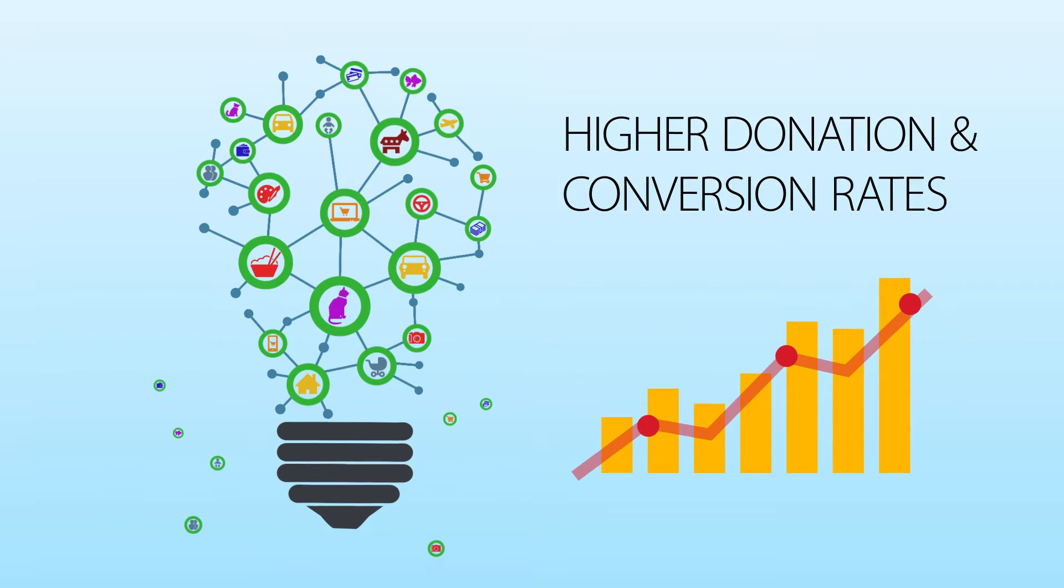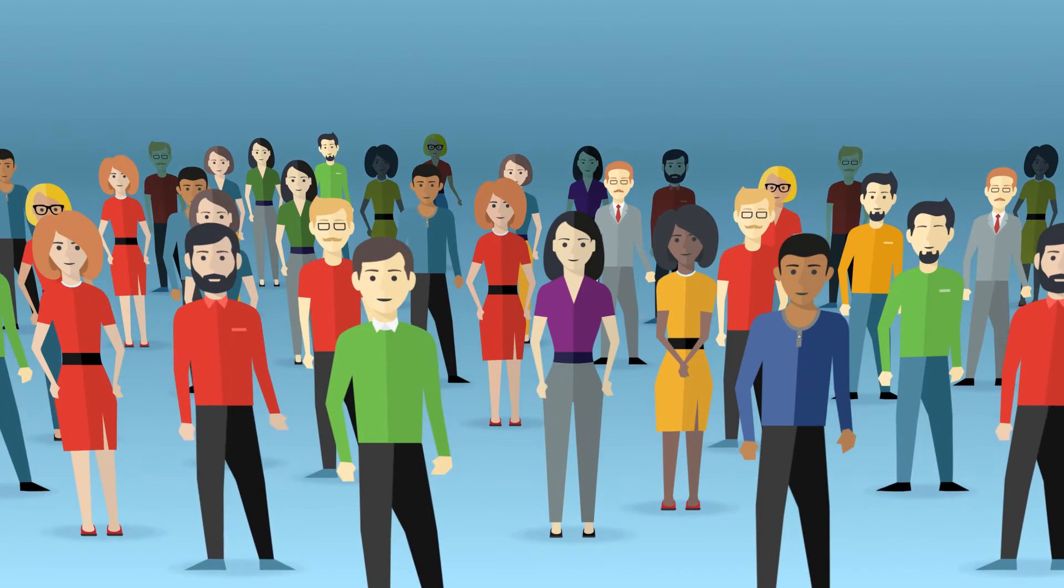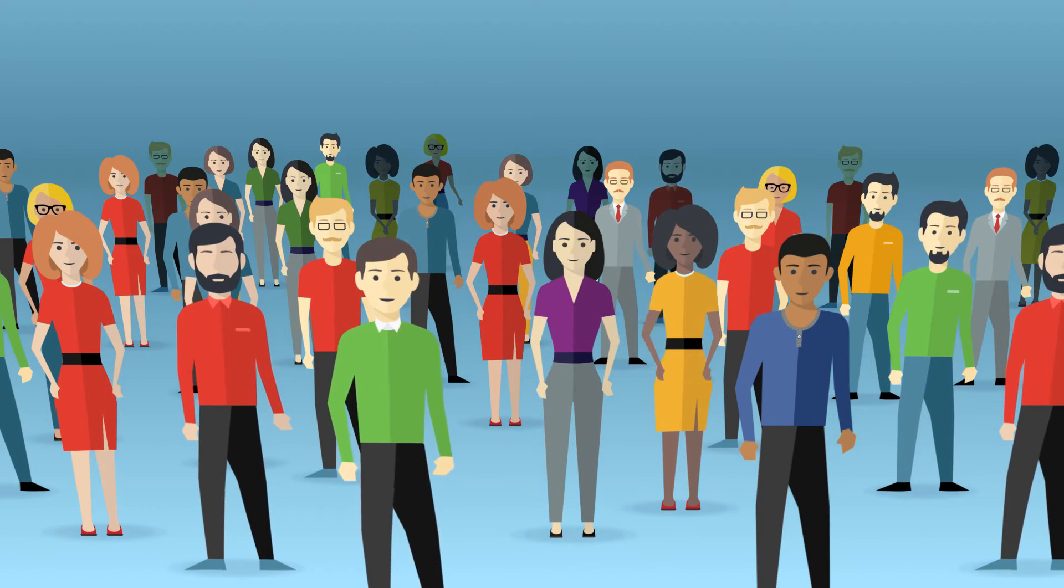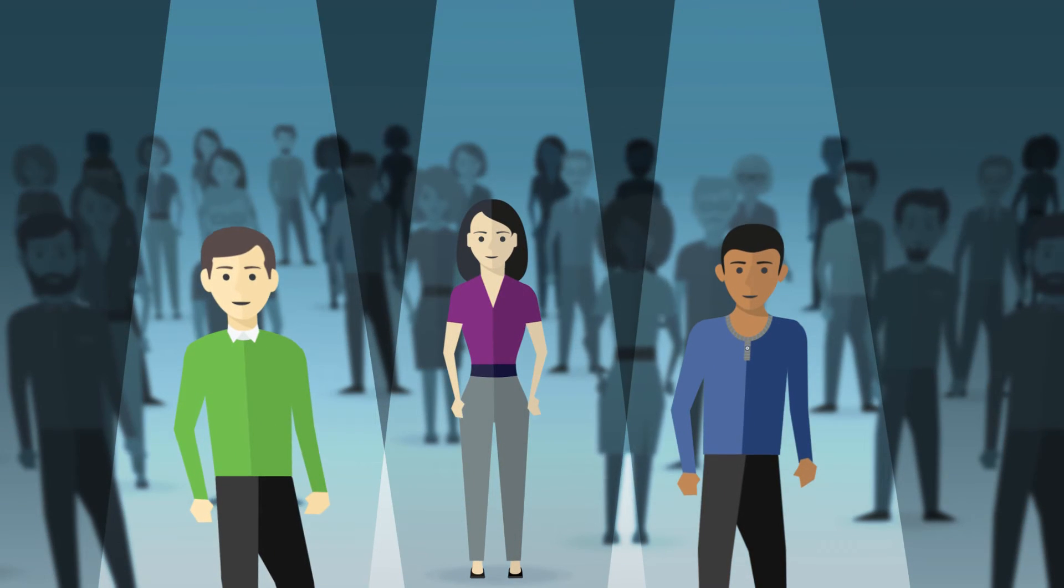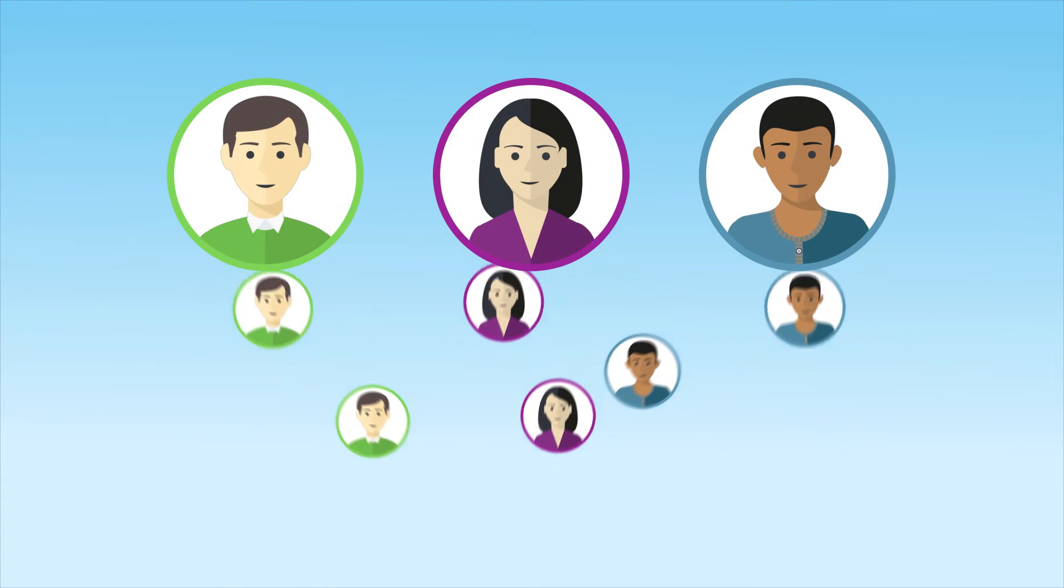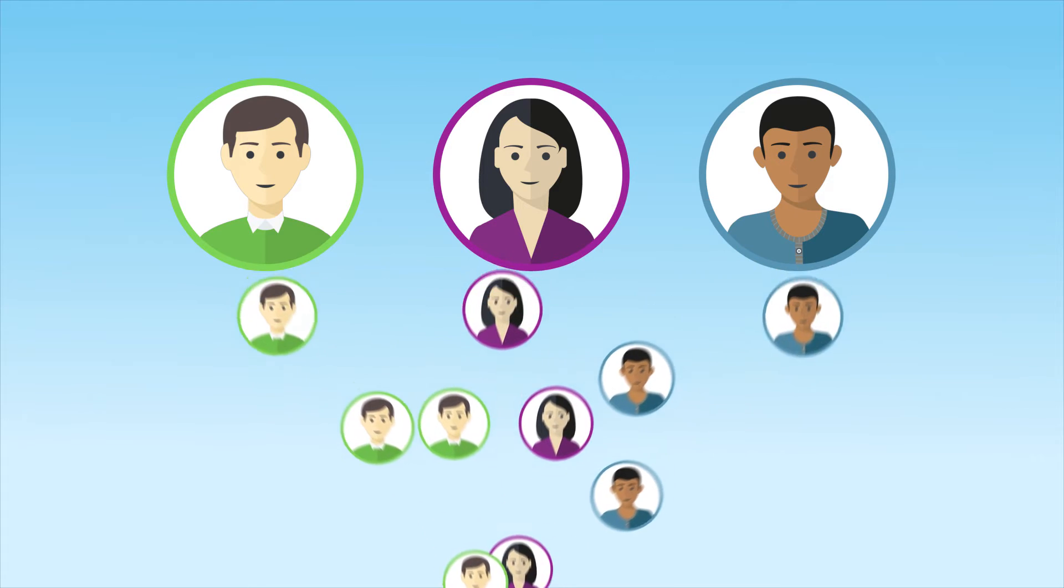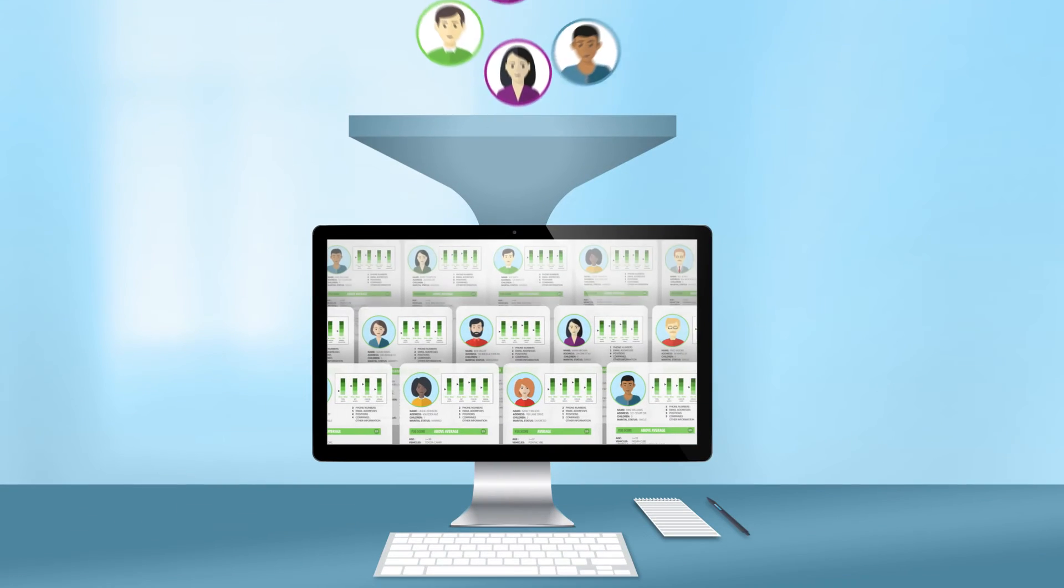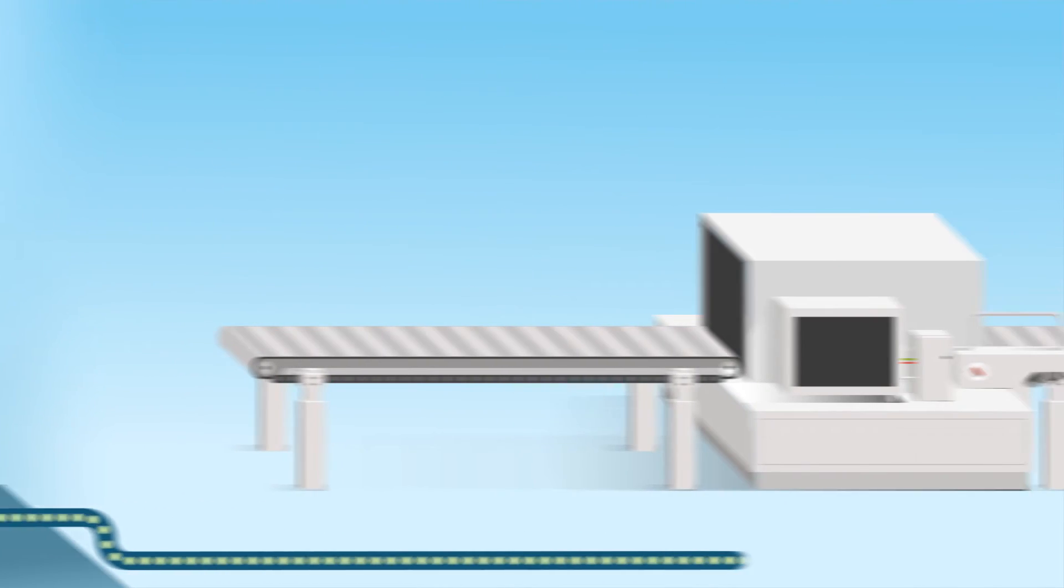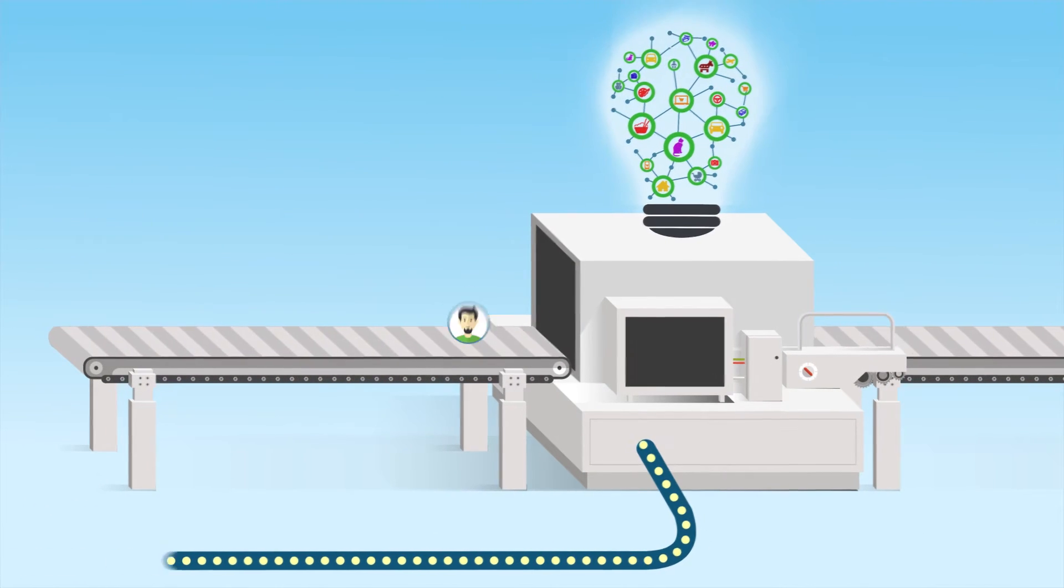We then help you leverage that success to generate models of your best donors that can be used to find more people just like them. Our look-alike modeling capabilities go far beyond the basic analytics you're using today. Best of all, this valuable data can be integrated directly into your system via API.